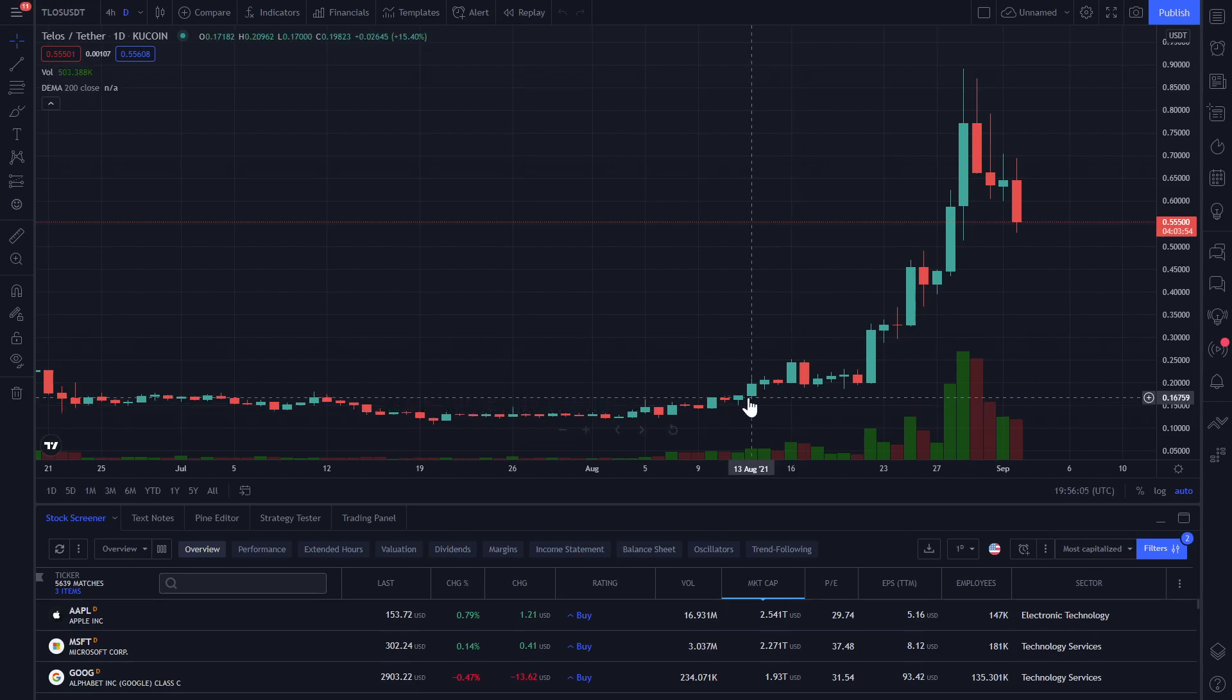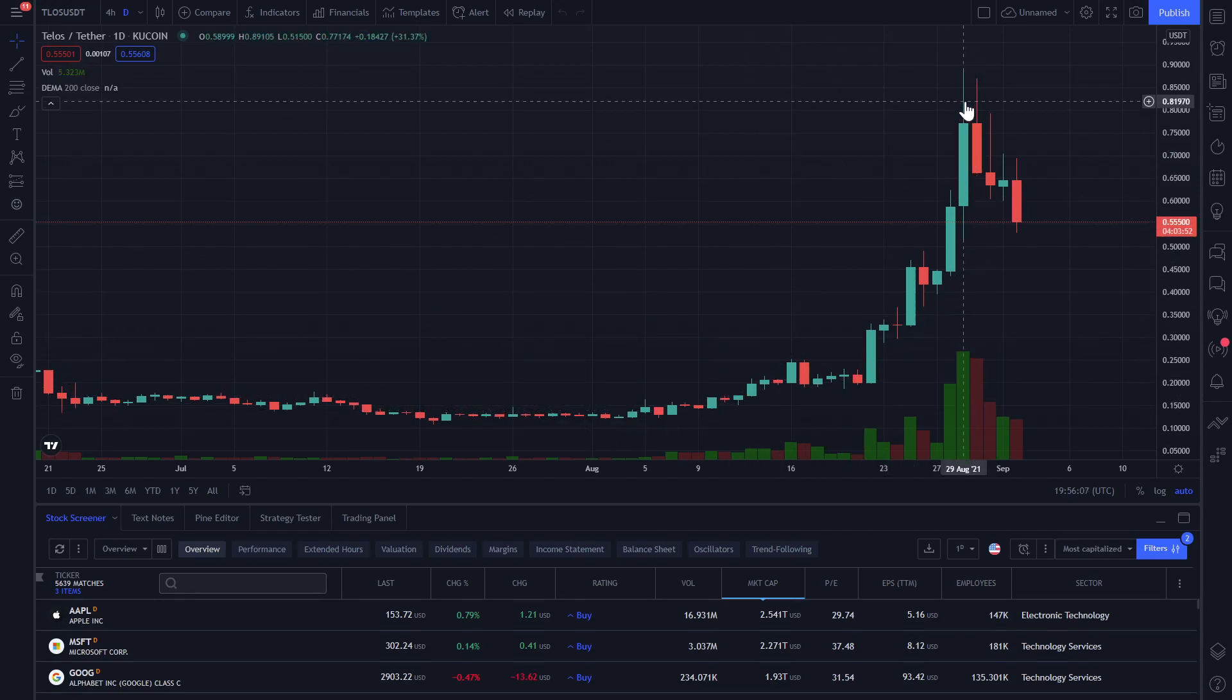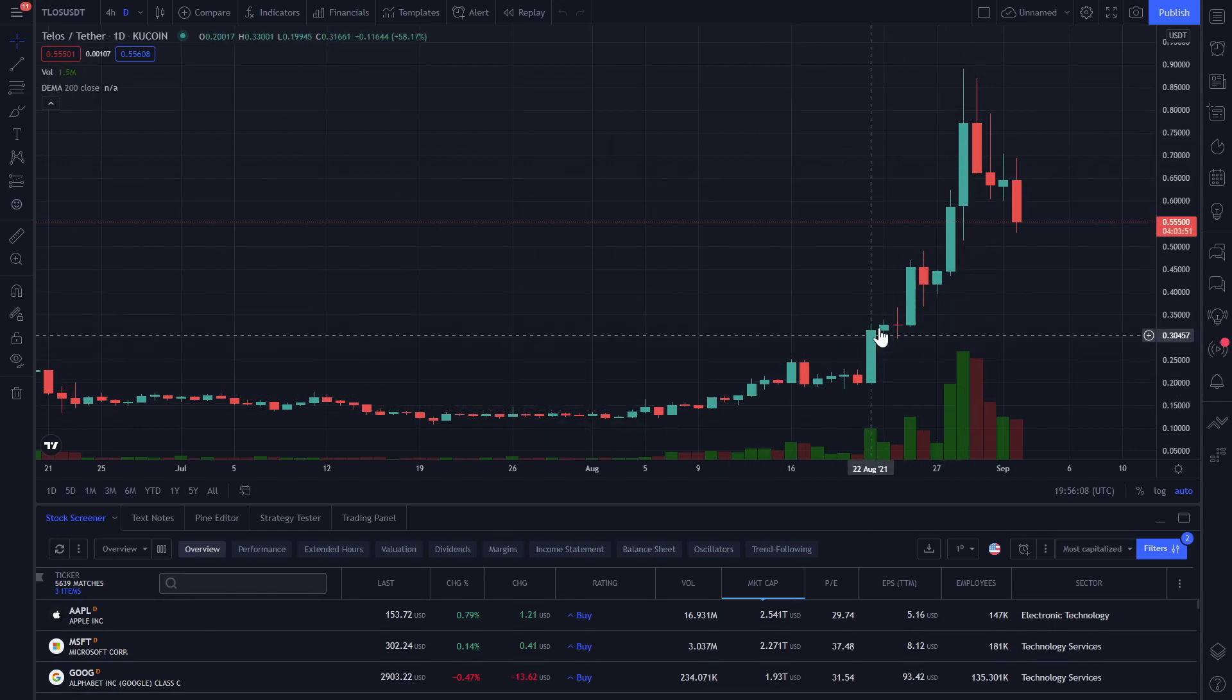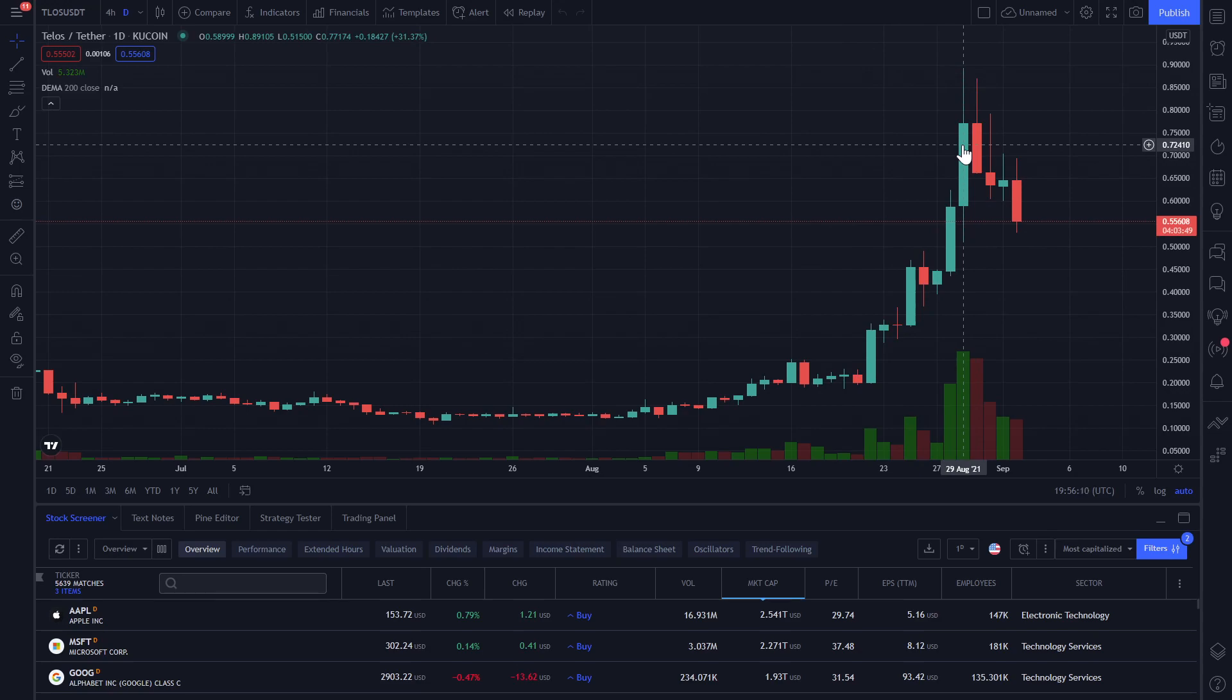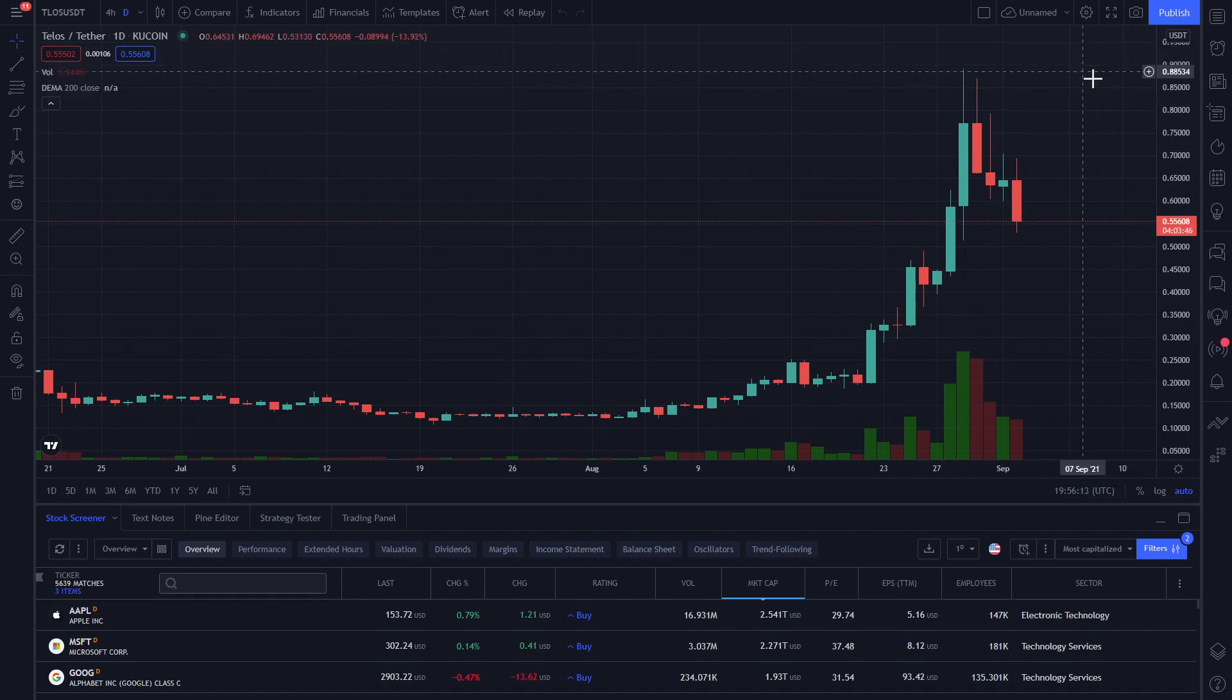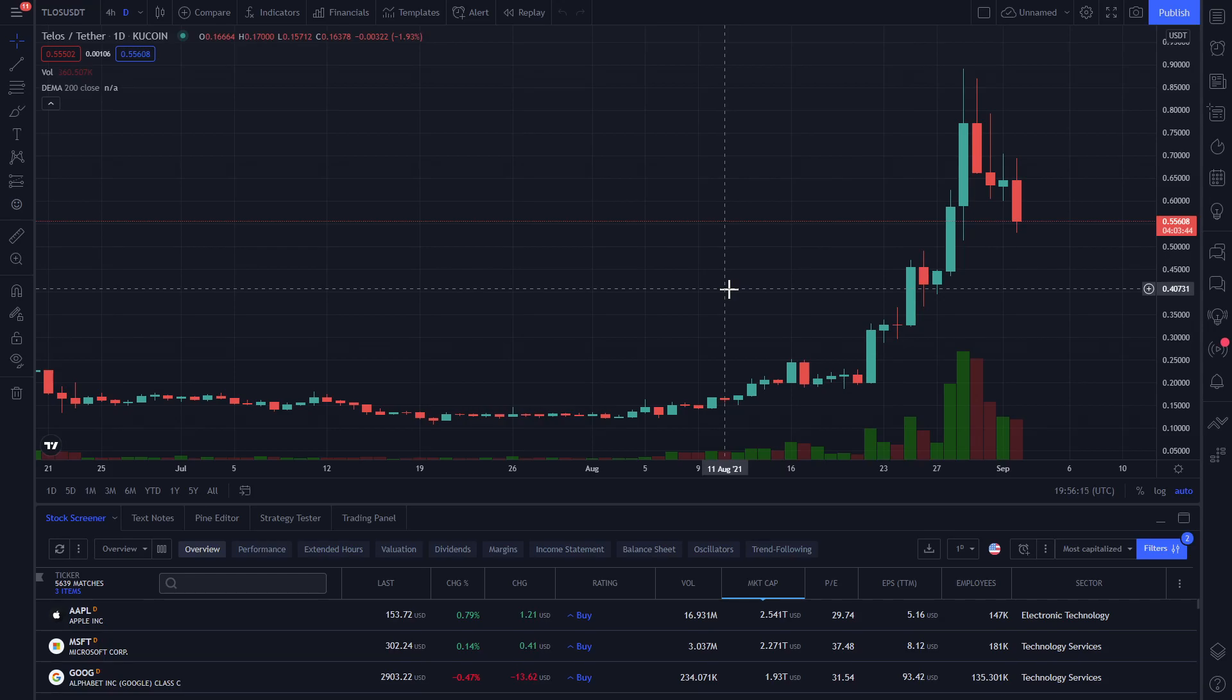Taking a peek at the daily chart, we see the latter half of August treating Telos well, with a strong pump into new all-time highs. Will we see further reaches into price discovery for Telos before the end of the year? Jumping into the block explorer over on telos.bloks.io.